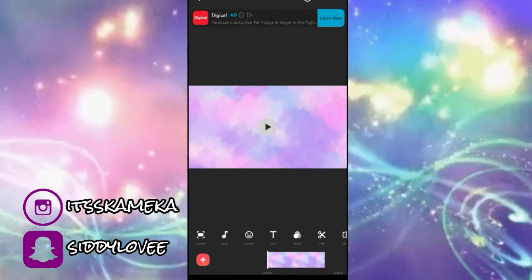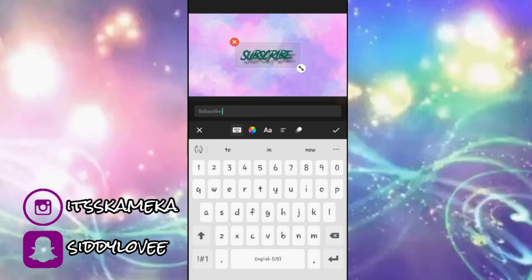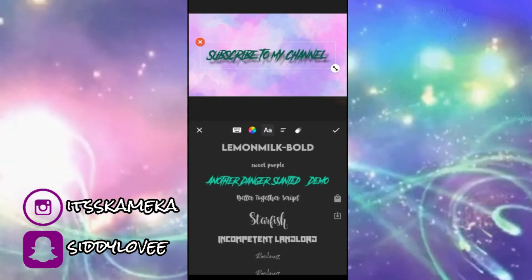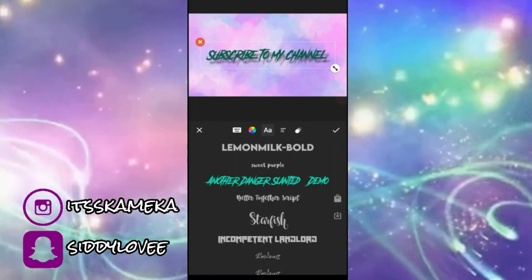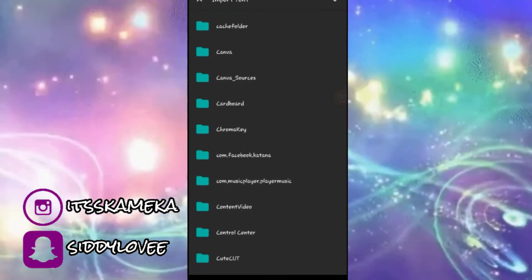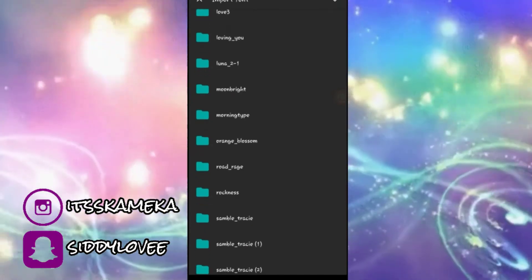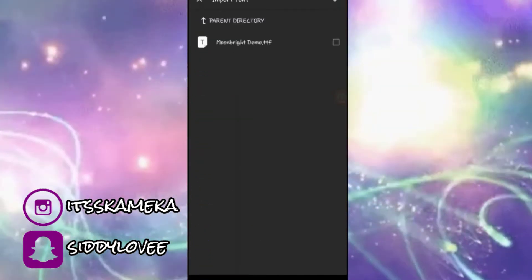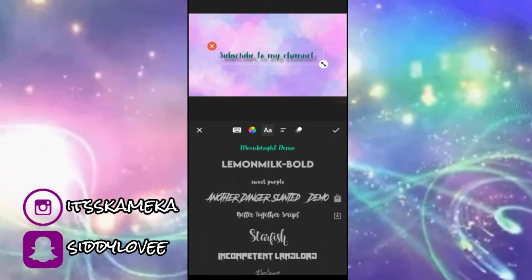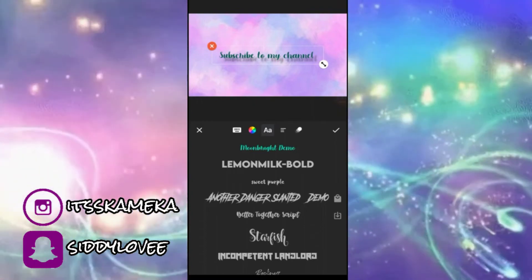Next I'm going to click on the text icon and add 'Subscribe to my channel.' Then I'm going to click on the 'AA' icon and click on the arrow pointing down, scroll through, and click on download. Then I'm going to click on 'Moon,' select it — and there you have it! That's pretty much how to install your font to InShot.